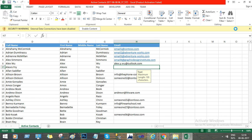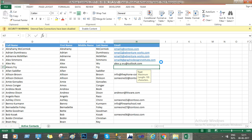Now I have to save the file and close the actual sheet once it is saved. I am trying to save the document. Now I have to save the document.